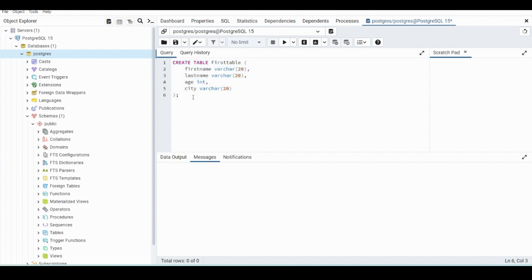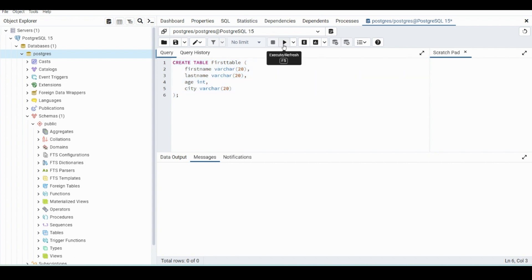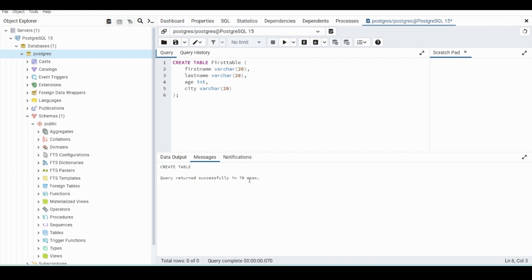So you can either highlight something to run it. So if we add more, which you'll see in a little bit, you're just going to want to highlight. But we can just hit run. So after we execute, return successfully in 70 milliseconds. This is how long a query takes to complete. If you have complex ones, they'll take quite a while.